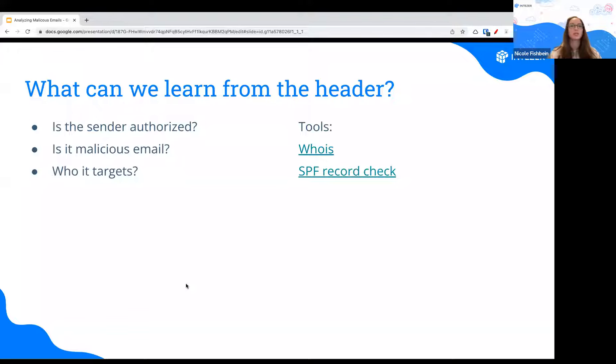That's why just looking at your mailbox, it's hard to detect a malicious email. That's why it's so important to go over the headers, dive deeper into the email itself, and understand what is going on under the hood.